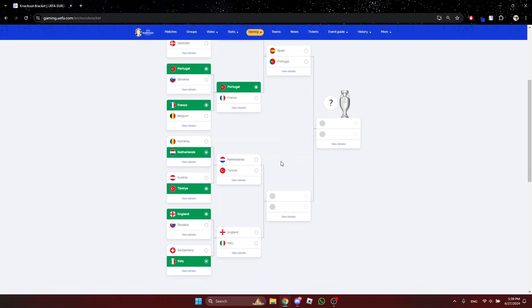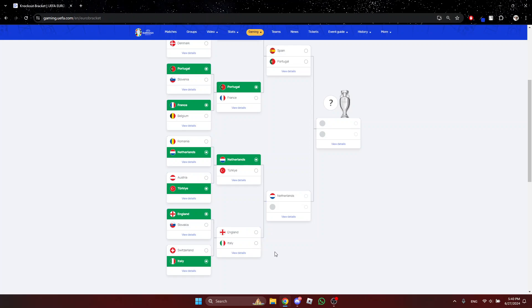Netherlands vs Turkey. Sorry Turkey, I hope you guys can win this but Netherlands for me. England vs Italy. Italy. I'm not really fascinated about how England played but Italy.